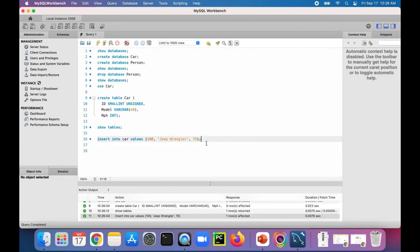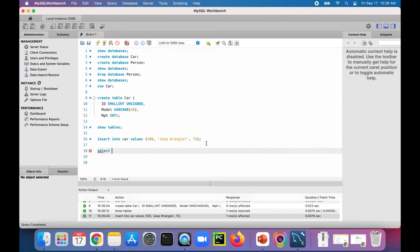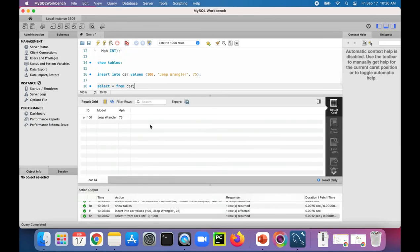We entered those values. Here is a quick SELECT statement to verify that those values are in there. SELECT everything from car. And here's the data.